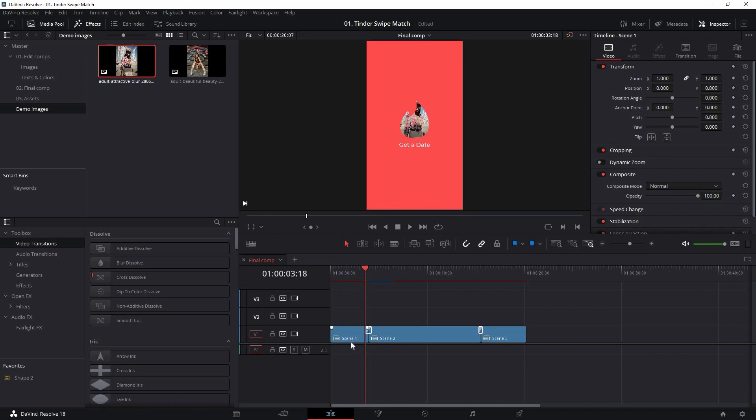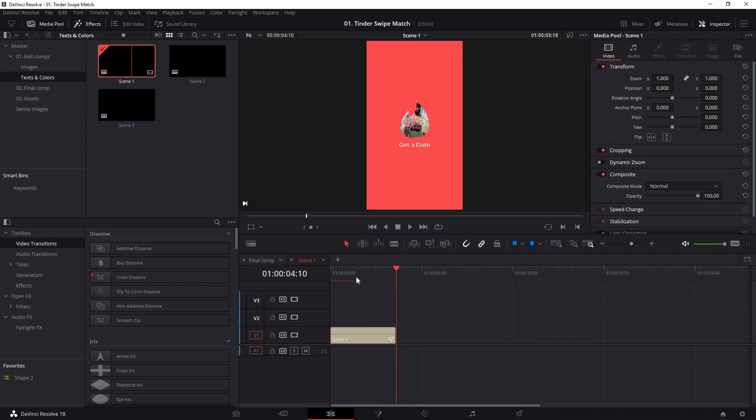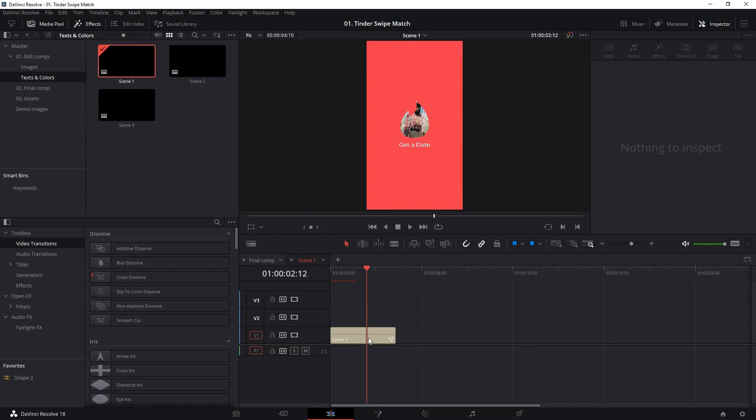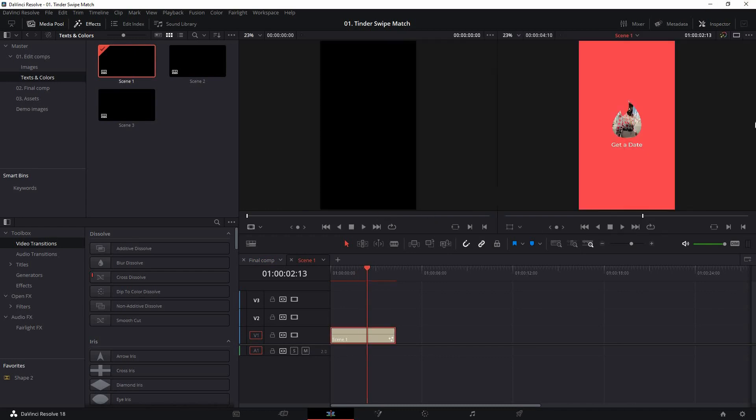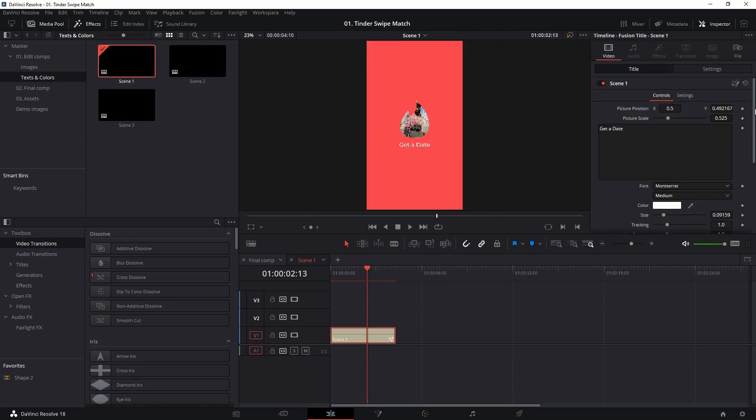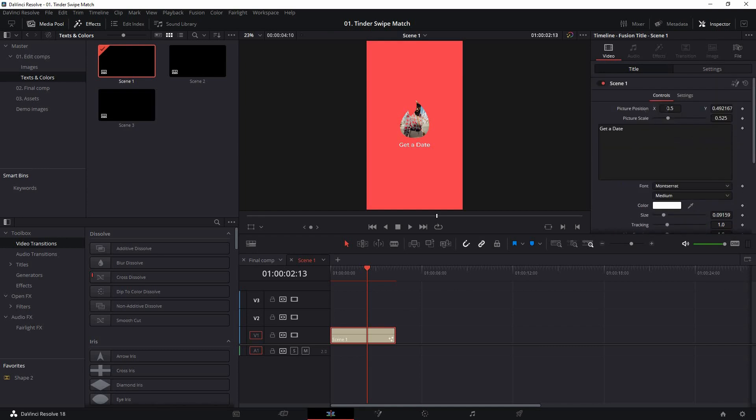So what you can do is go inside scene one. For that, go to text and color and double click on scene one. Here you can select this scene one, and from the inspector tab you can control all these settings. At the top you'll find this profile picture position and scale. So I'm just going to scale this up and position it down, something like that.